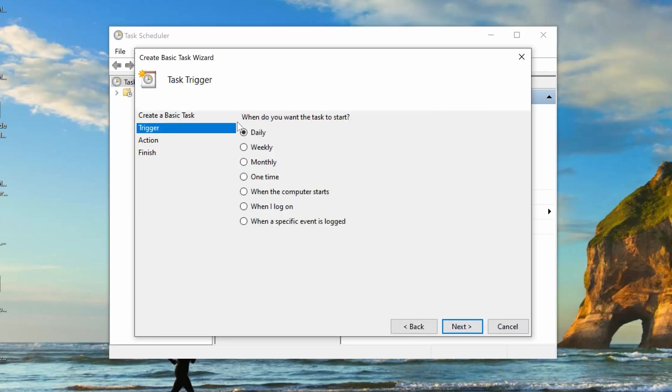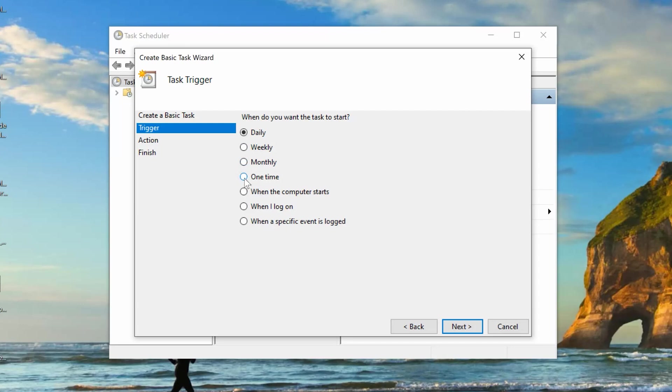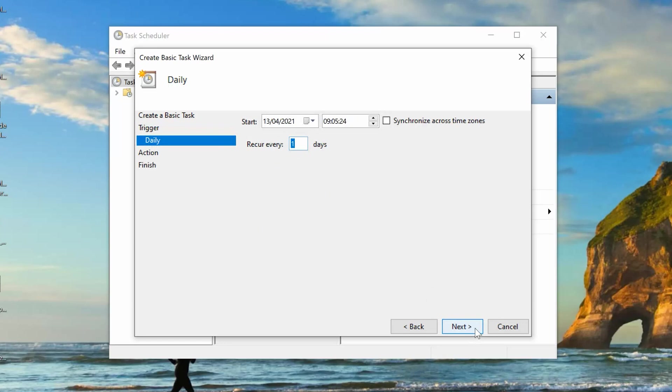And then, at this point, is where you choose when do you want your task to start. So, you can have it daily, you can have it execute weekly, monthly, one time, which is the same as using the command prompt. Or, you can choose to have the computer scheduled every time the computer starts. For our case, you want to do it daily. So, select Daily. Click on Next.